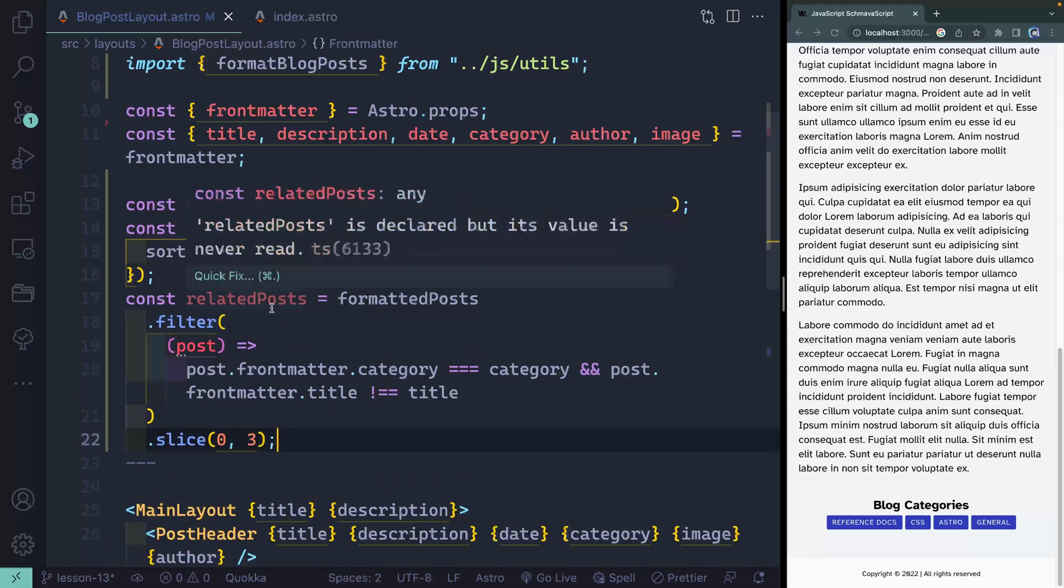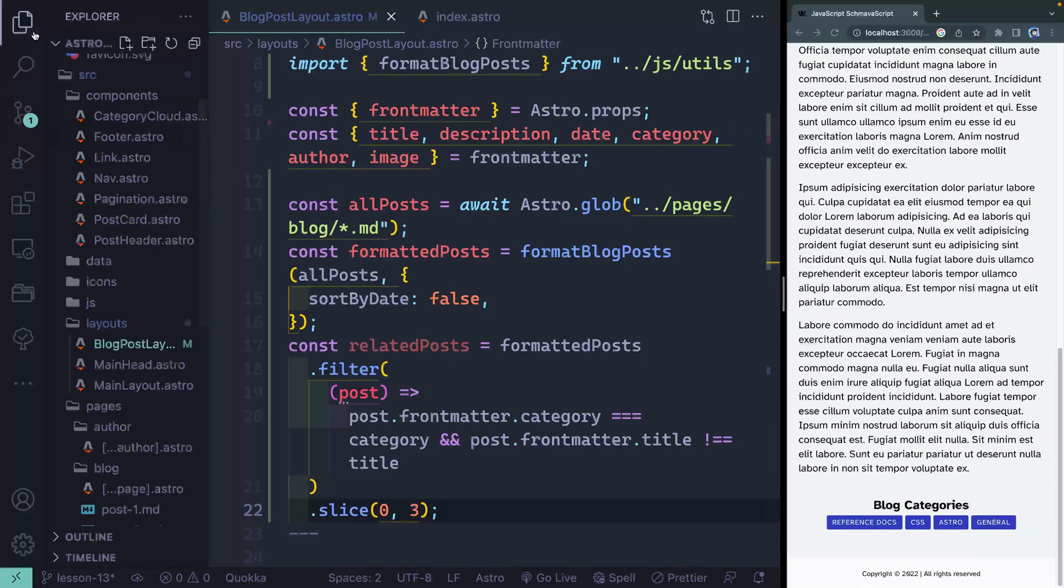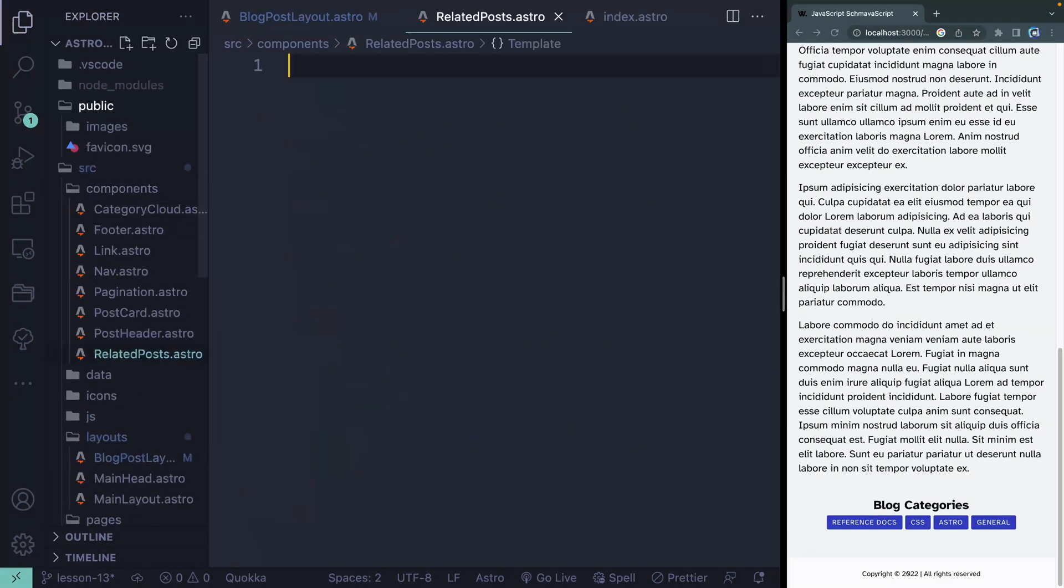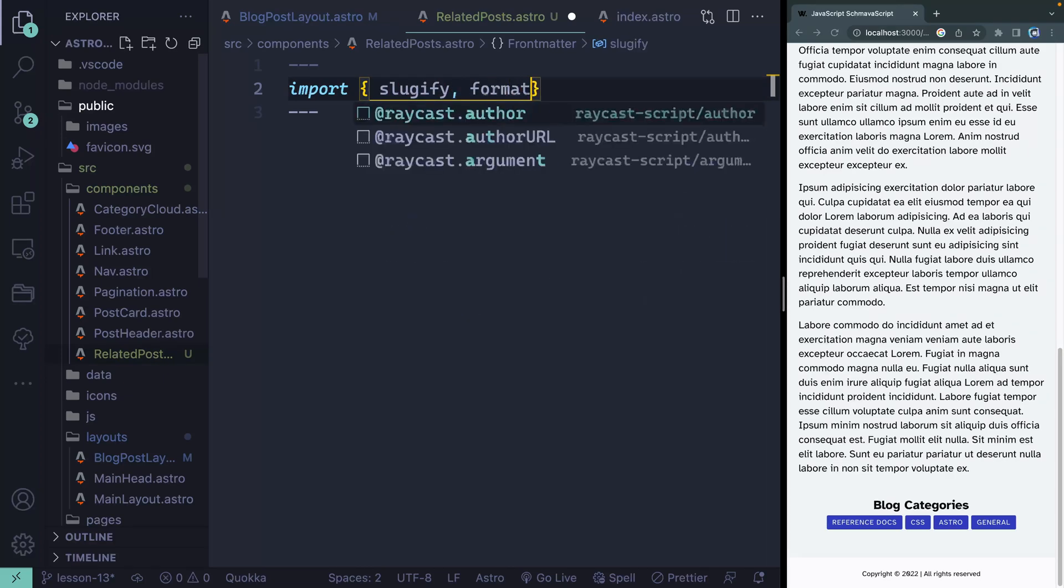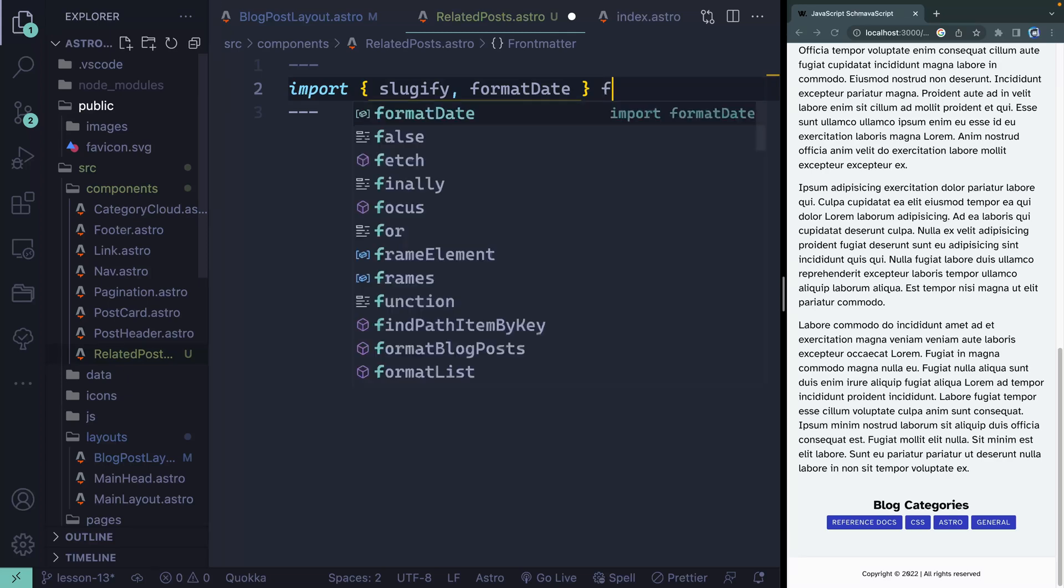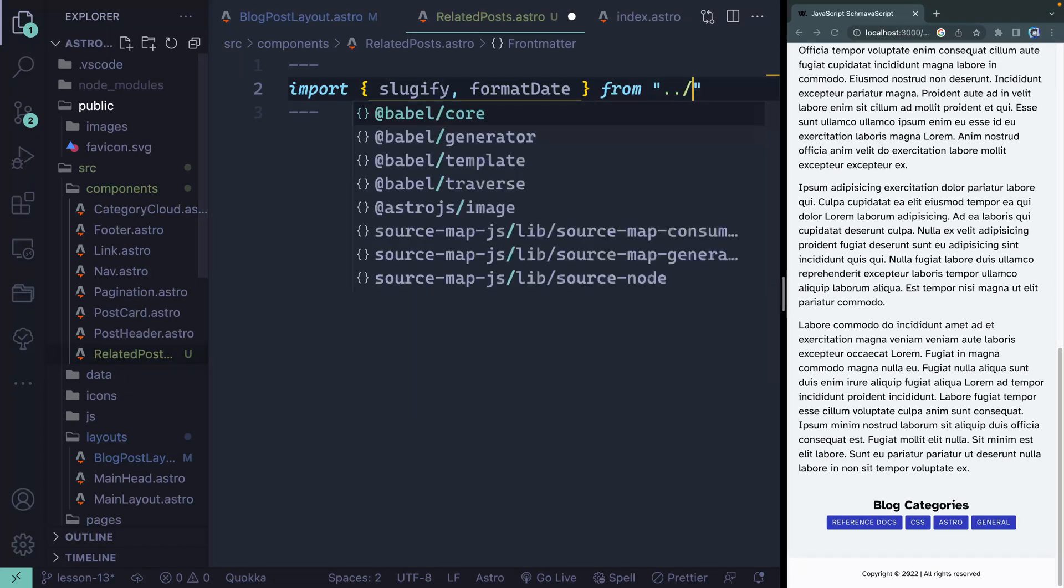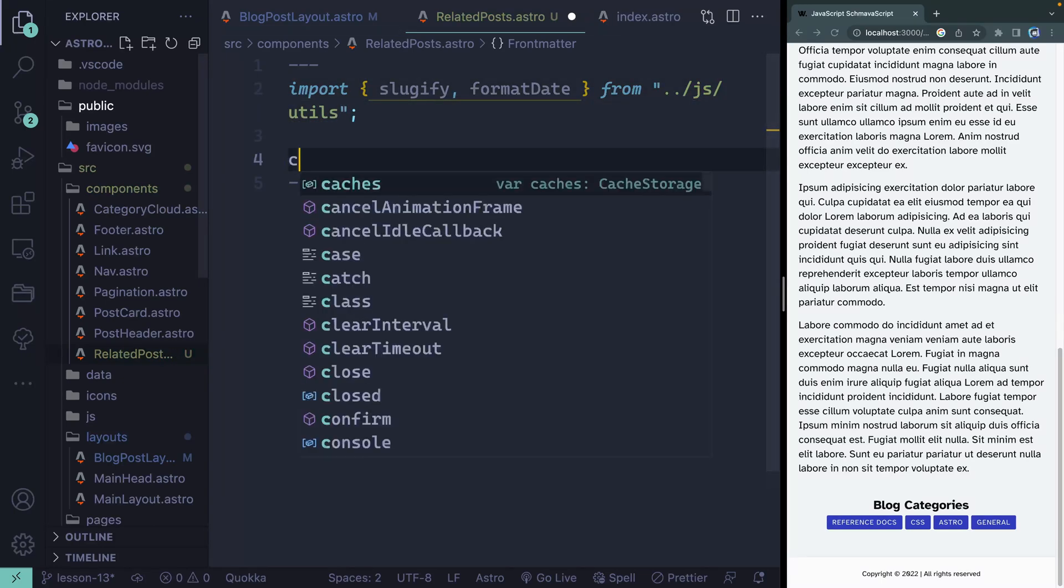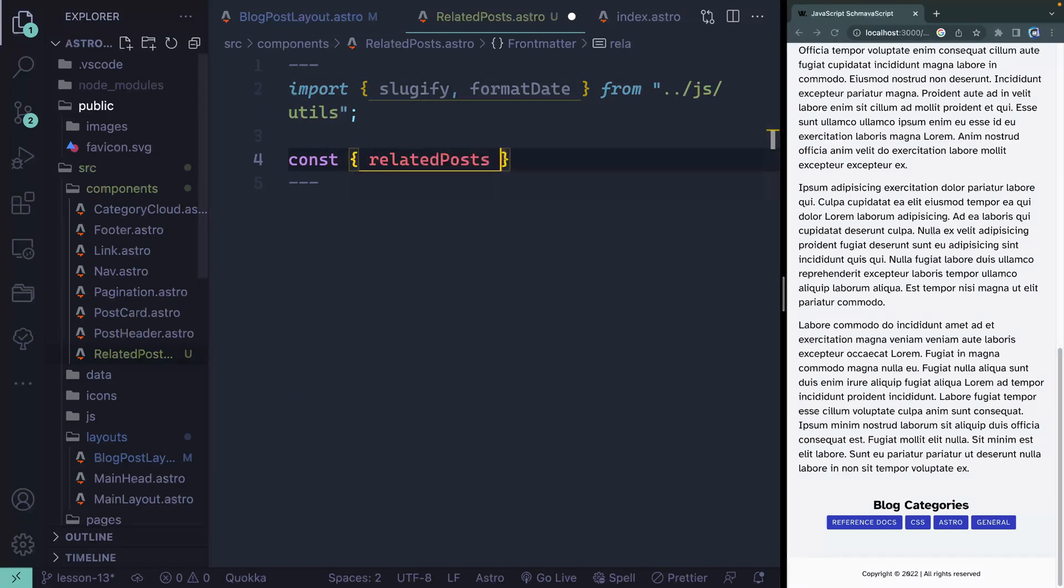Now I need to pass these related posts to a new component we're going to write called related posts. Let's come over this way. I'm going to open this up and inside the components here, we're going to call this RelatedPosts.astro. Up top here I'm going to pull in a couple things. So we'll do slugify and then also format date because we're going to have both of those showing, both the date and then the URLs that we need to point to. And this will be from a relative path JS utils.